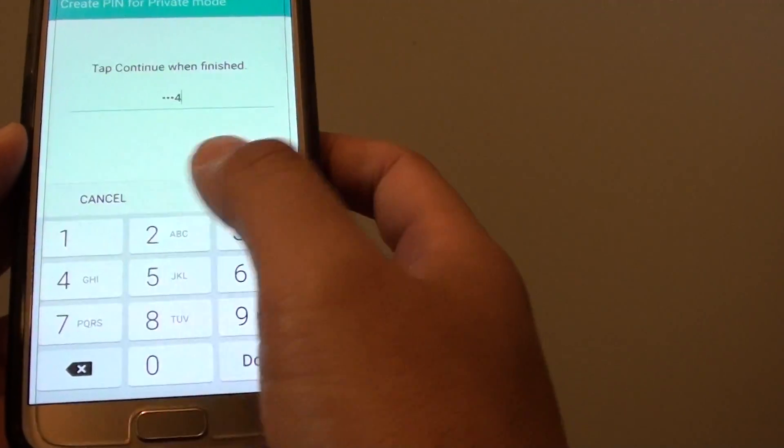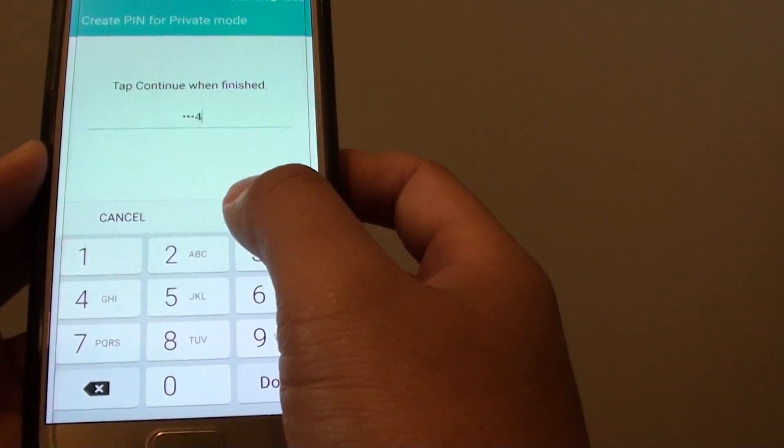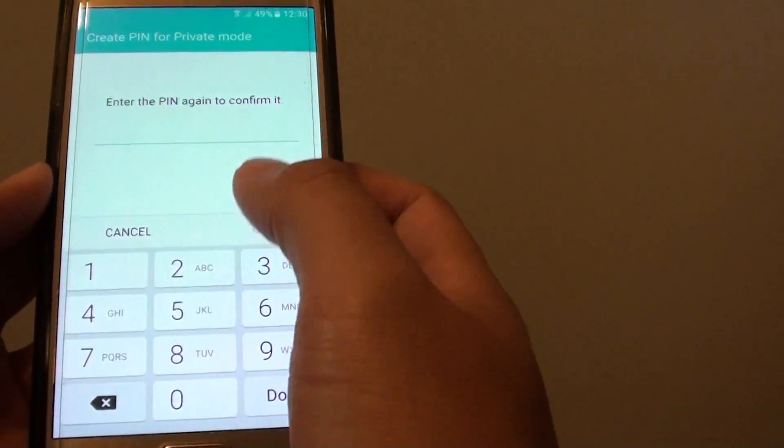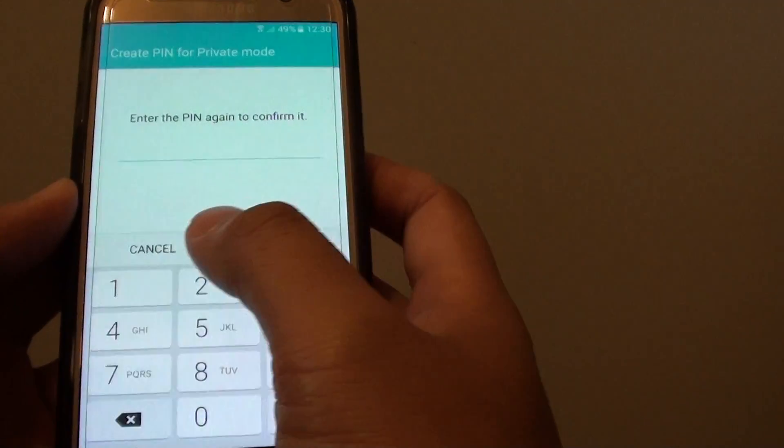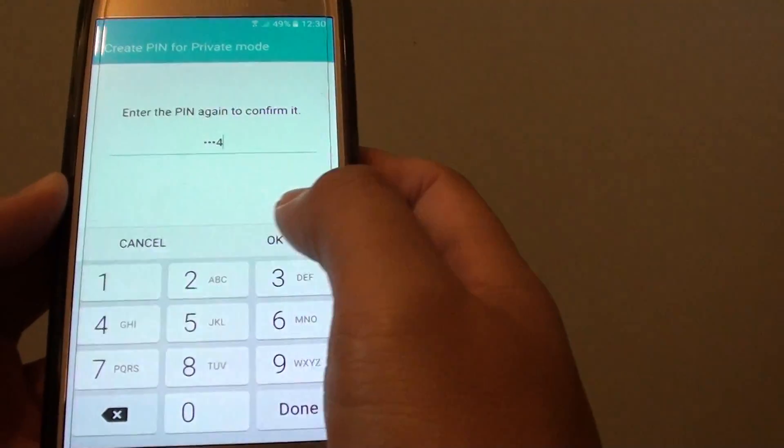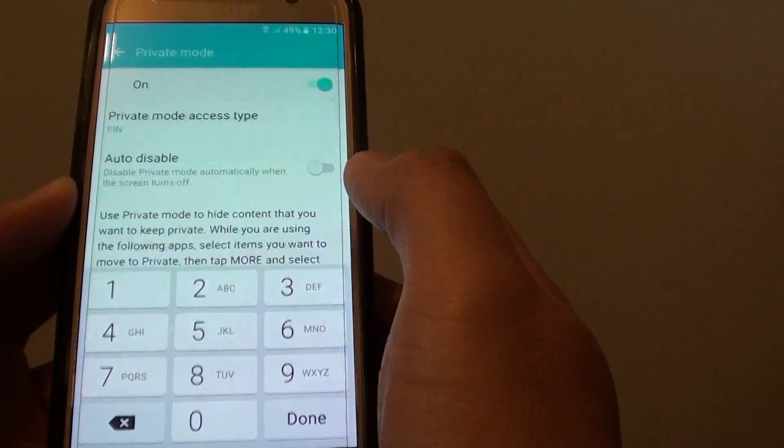Just use one, two, three, four and tap on continue. Now put in your PIN again to confirm and tap on OK.